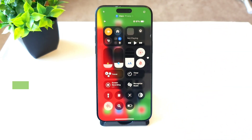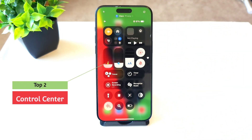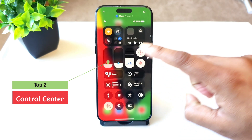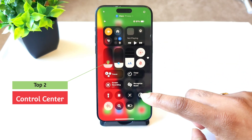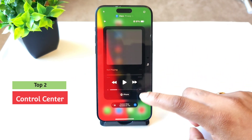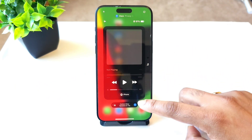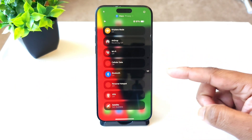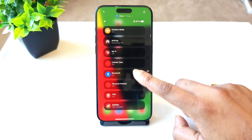The next interesting feature in iOS 18 is the customization of the Control Center. You get plenty of customization options with the latest update, with complete visual changes. You can now scroll through the Control Center to access different options.